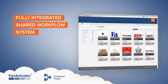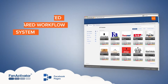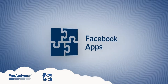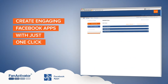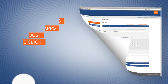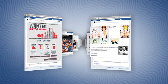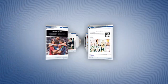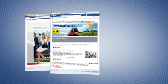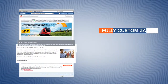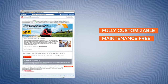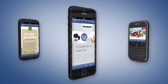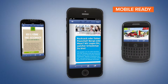With Fan Activator Apps, you create engaging Facebook apps with just one click. We offer a unique portfolio of over 50 high-end apps to choose from. Every app is 100% scalable, customizable, and maintenance-free. All Fan Activator apps run on mobile devices to make sure that you can capture the full potential of Facebook.